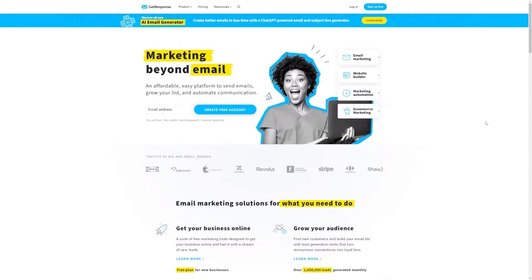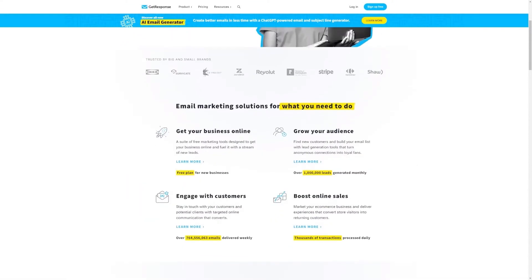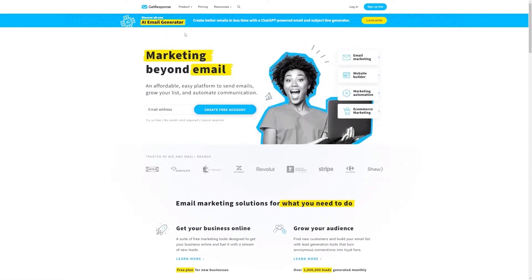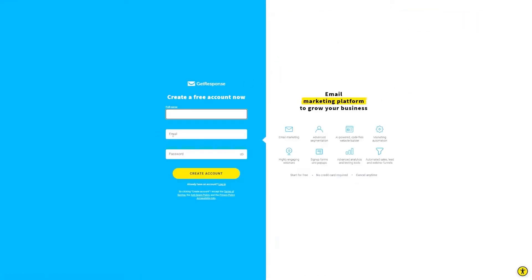Step 1: Sign up for GetResponse by going to this website — I've also provided a link in the description. Once there, look for the blue 'Sign up for free' button in the top right corner of the page, then click the yellow 'Create account' button. Check your email because GetResponse will send you an activation email. In that email, you'll find a link that you need to click to verify your account. They want to make sure you're a real person and not some email marketing bot.